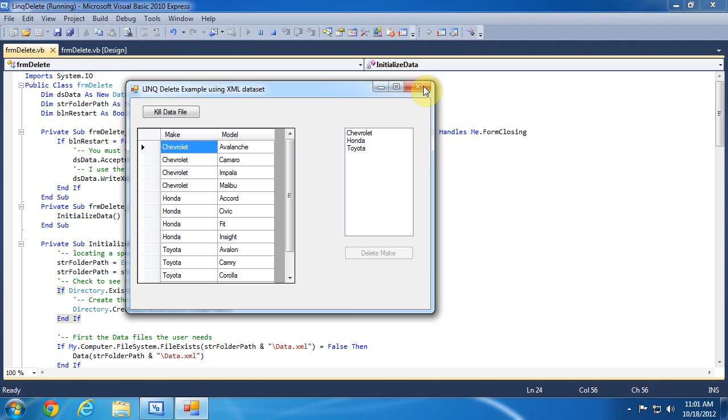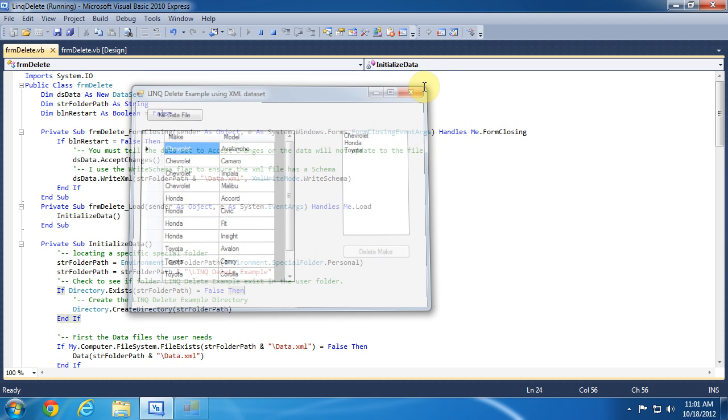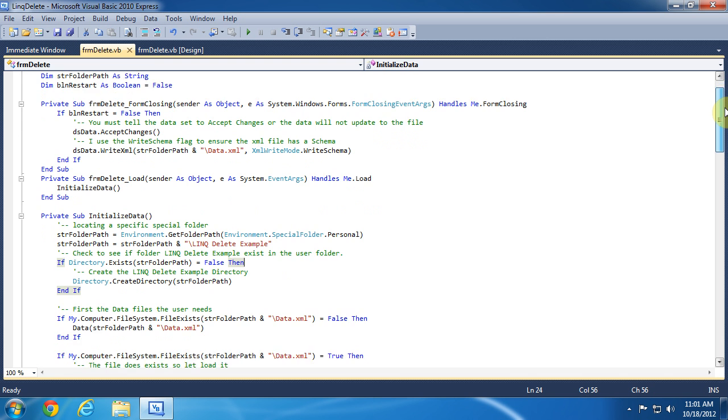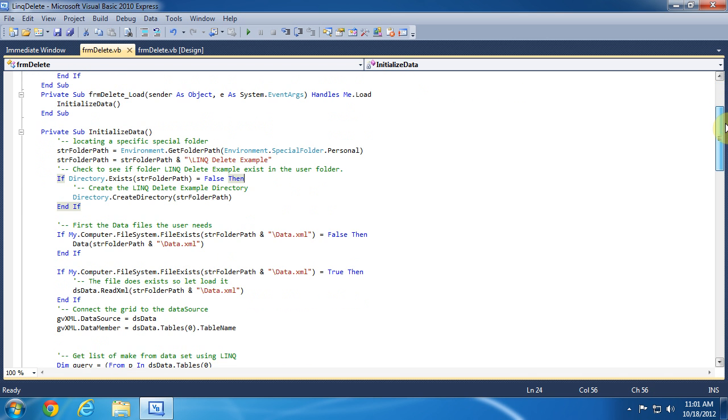Now I will stop the program and explain the code. We import system.io which is used for creating the directory and files. In the form load event I only call the initializeDataSub routine.